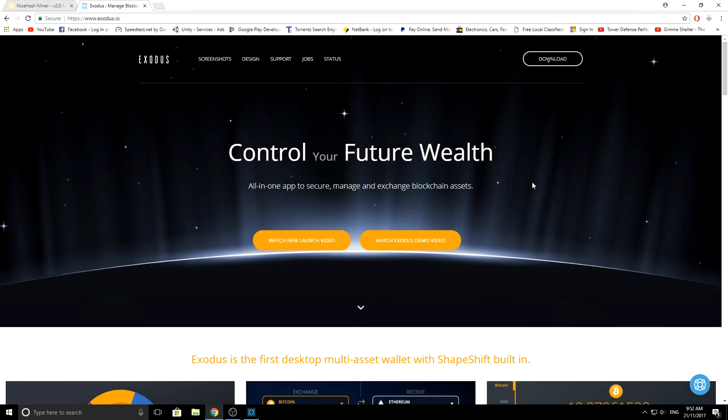Hello everyone, this is Alex from MrRetroCentral and today I'm going to be showing you how to download Exodus wallet and how to use it just briefly.